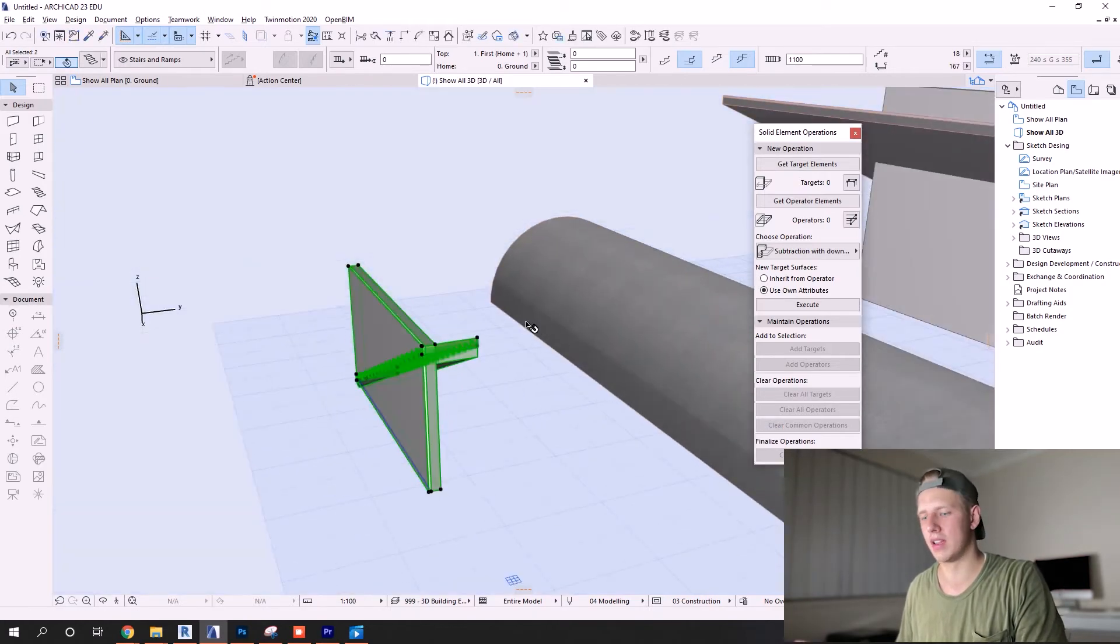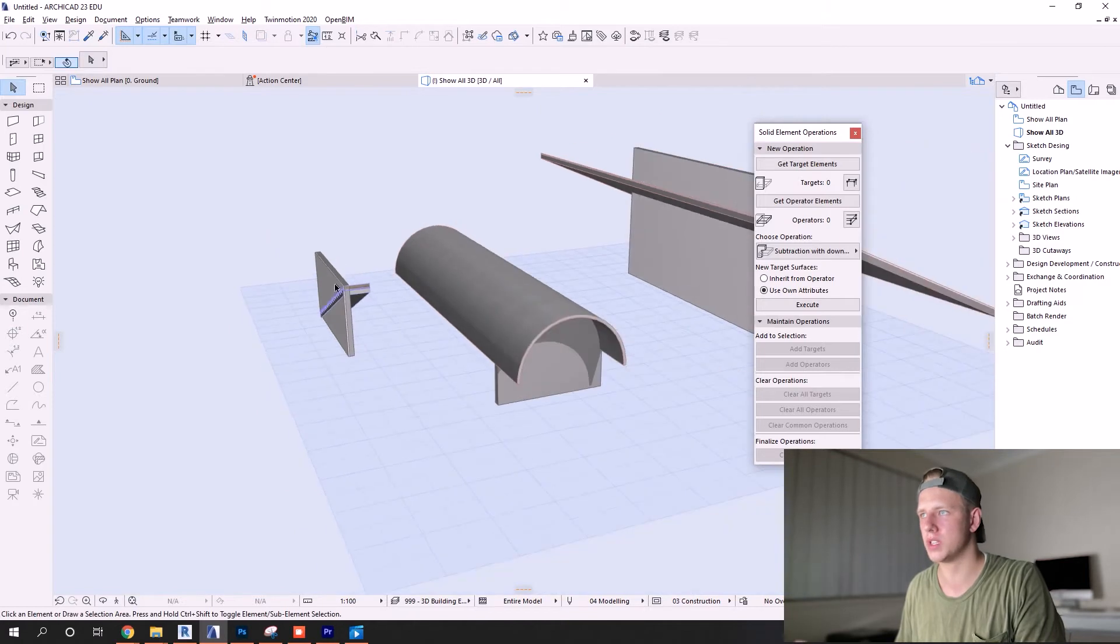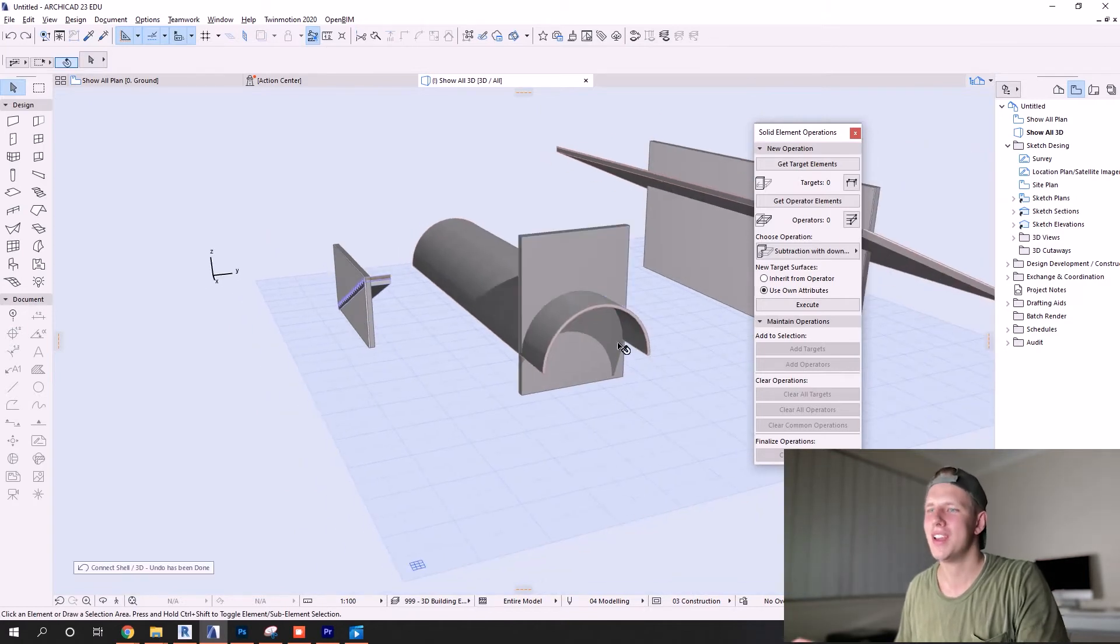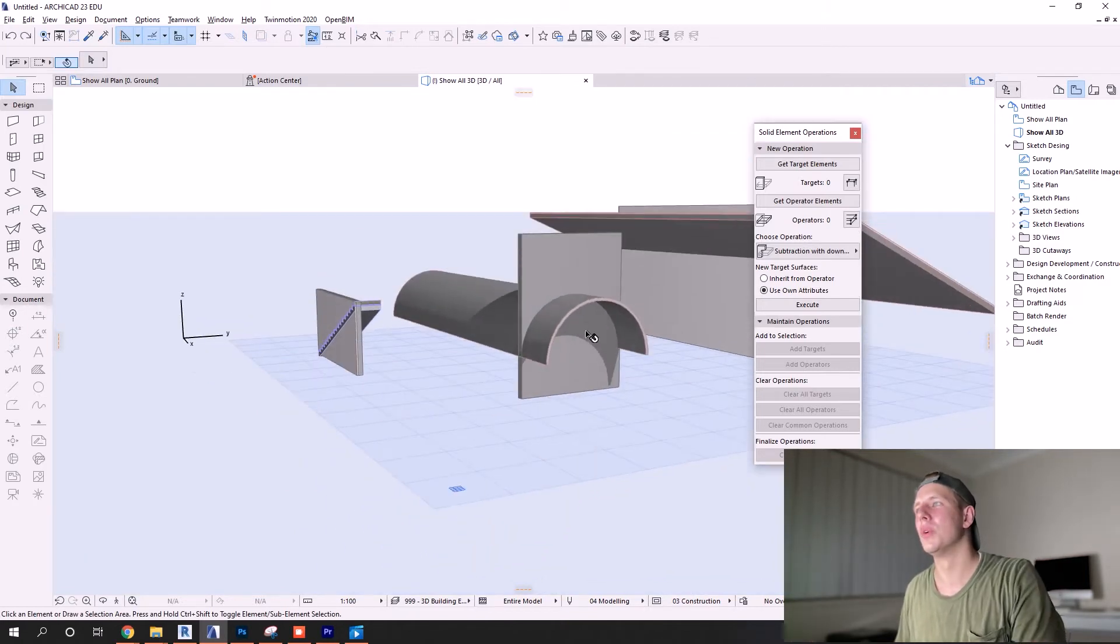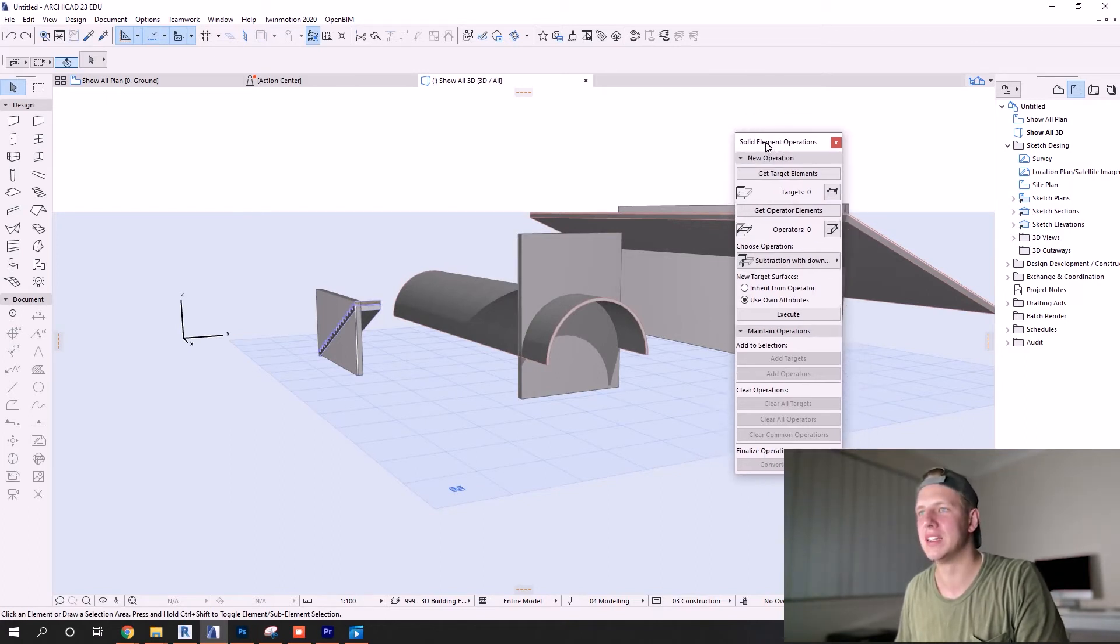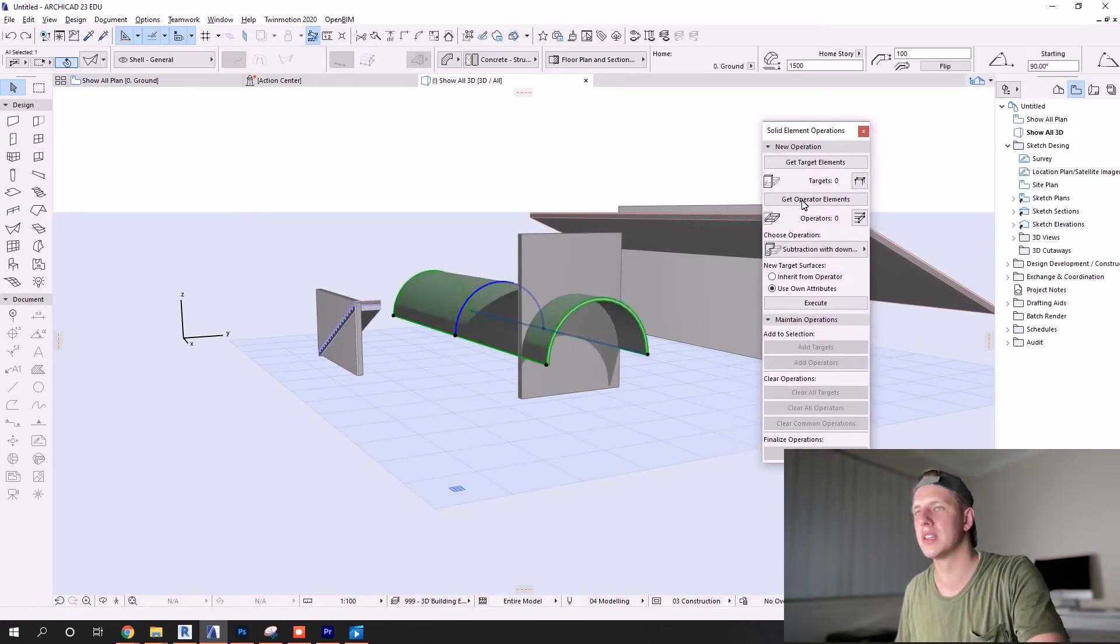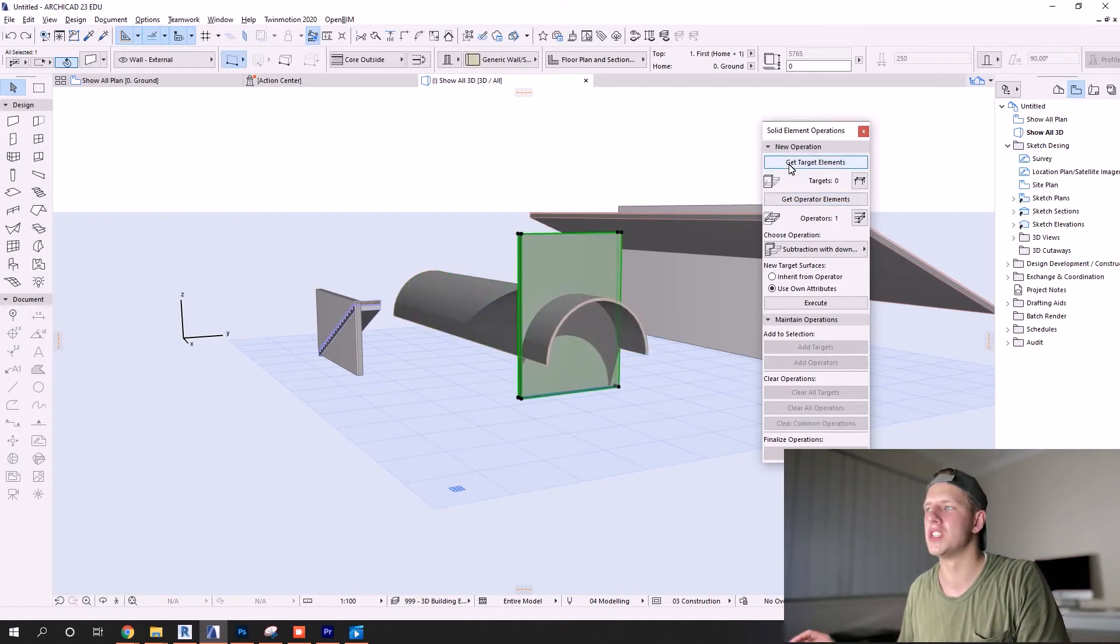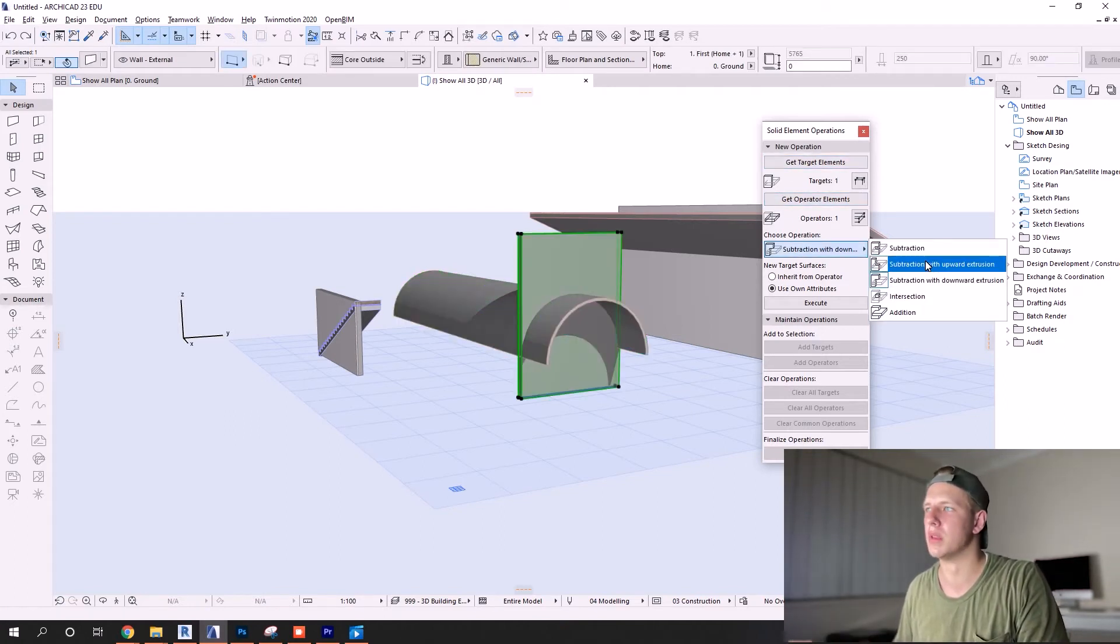But with situations with the stair, it will not. The option is still there, but once you click roof or shell it'll do nothing. You'll just get angry and start getting really frustrated with ArchiCAD and wishing that you never learned the program. So to avoid that, we use our solid element operations method.